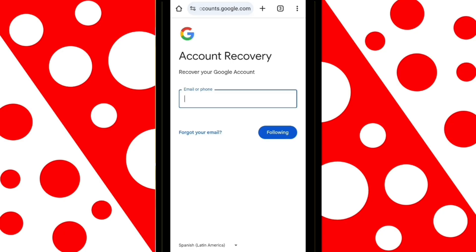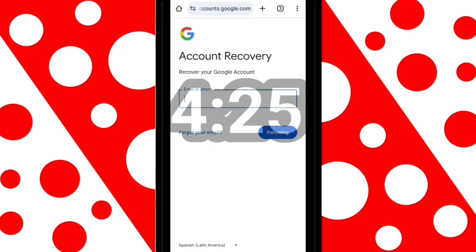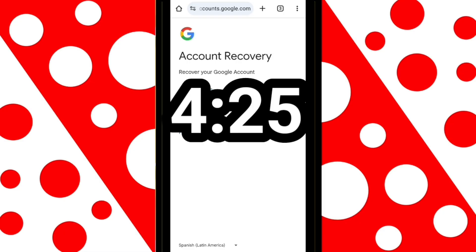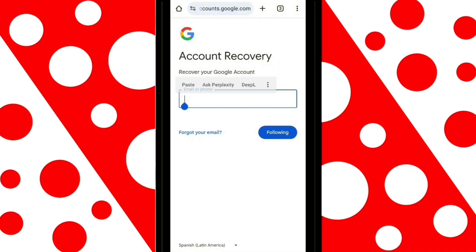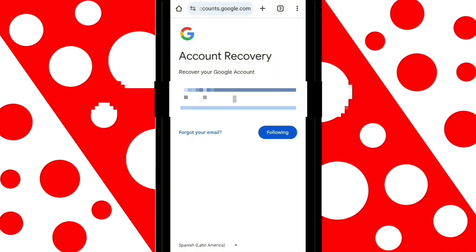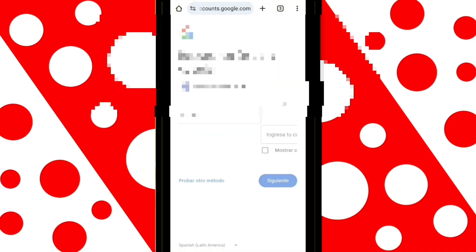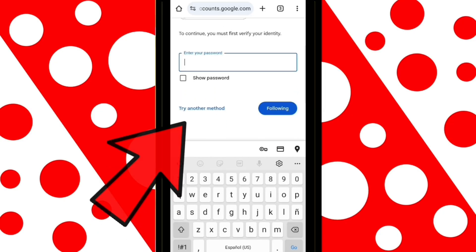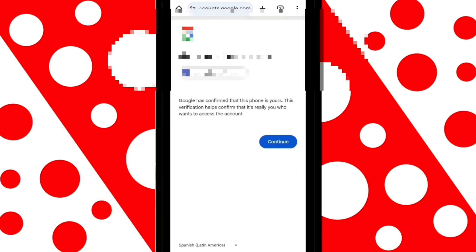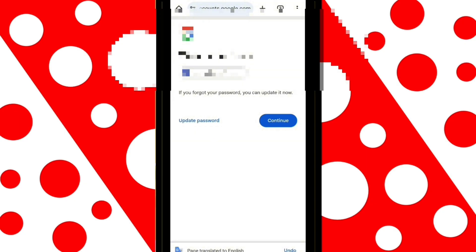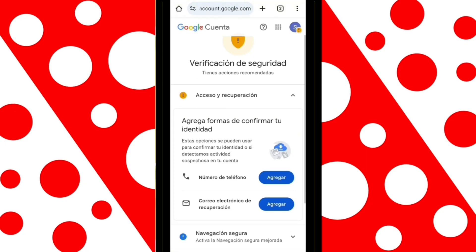If you remember your email, enter it here. But if you don't remember it, skip ahead in the video where I'll show you how to try recovering it using your phone number. At this point, click on Try Another Method. As you can see, the account has been successfully recovered. This happened because I'm using the same phone where the account was previously logged in and I'm connected to the same Wi-Fi network — this significantly increases the chances of recovery.